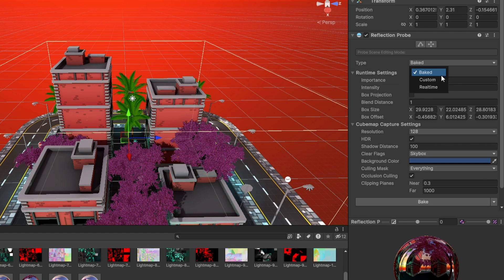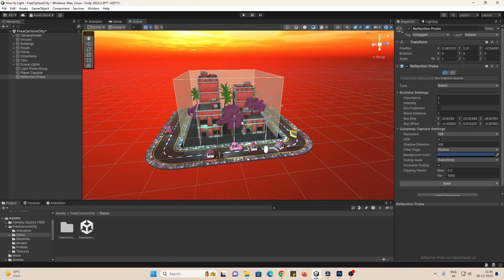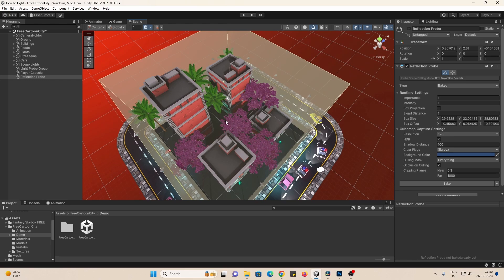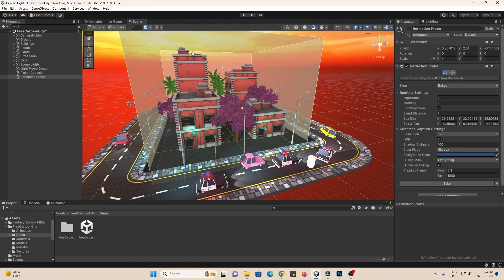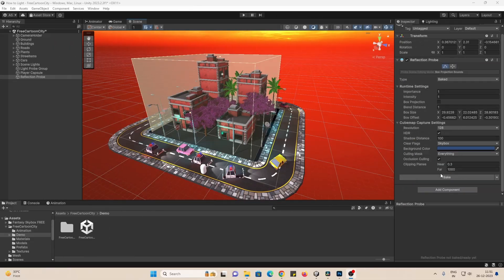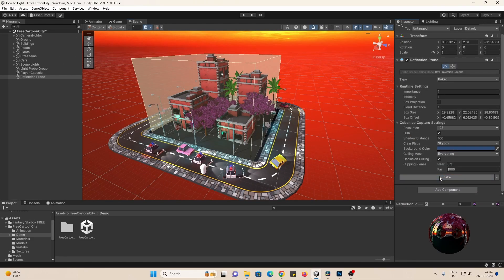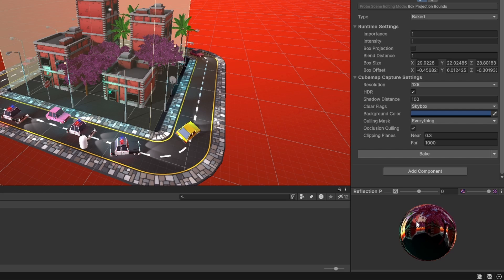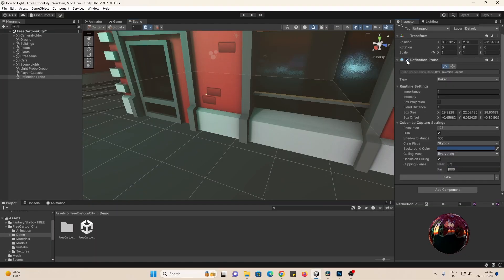Reflection probes bake cube maps by theoretically placing a camera in the middle and projecting rays in all directions and putting it on an unwrapped cube. And objects in this probe use information from this cube map to add reflections. This is what baked does.